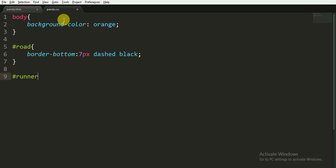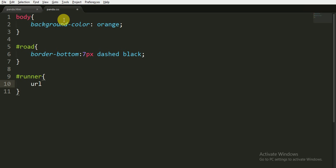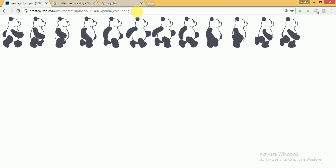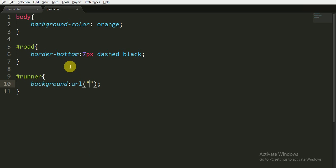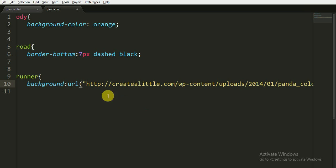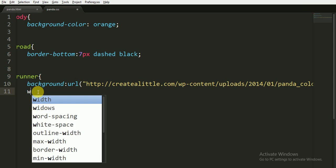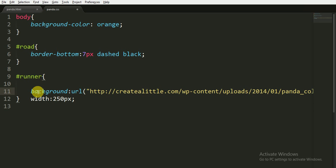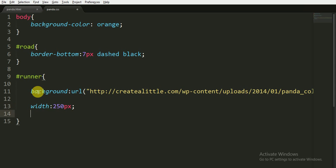Now for the id 'runner', we are applying the background property with the url. I am finding the url, copying it, and pasting it. The next property I am going to apply is the width, which is 250 pixels, and the height, which is 330 pixels.